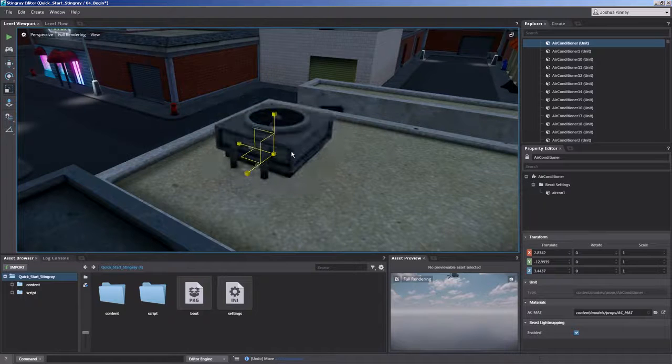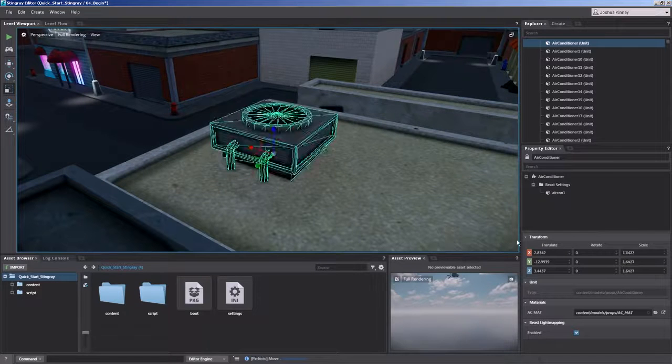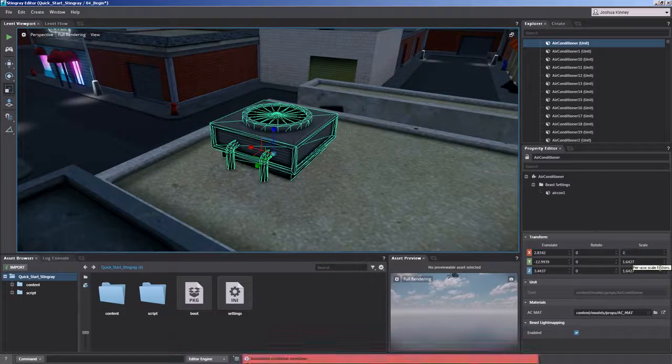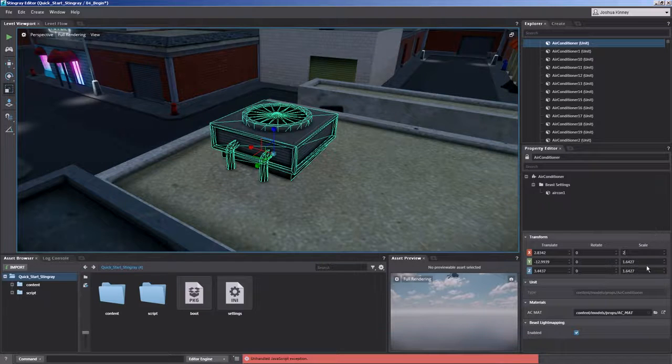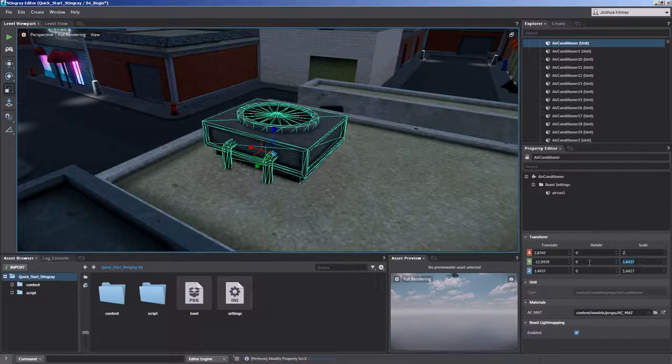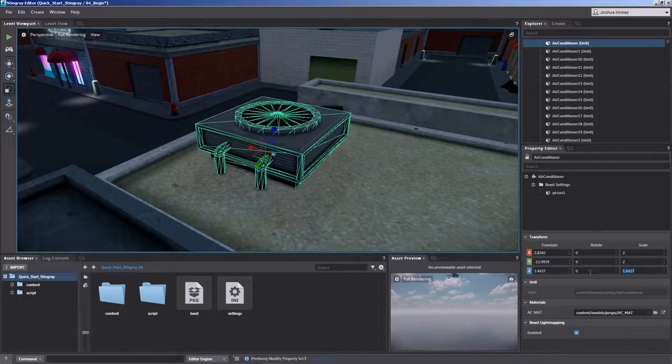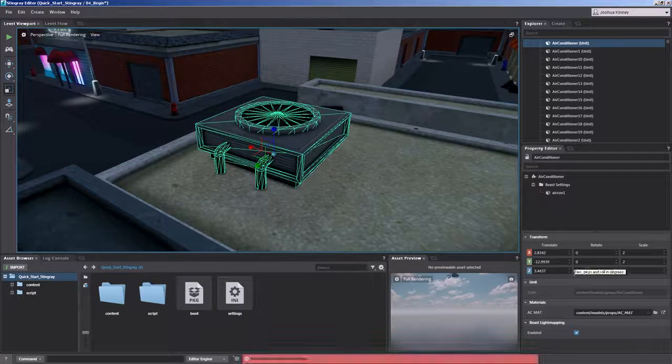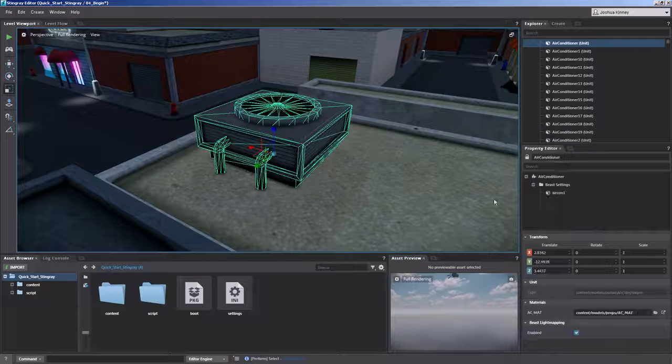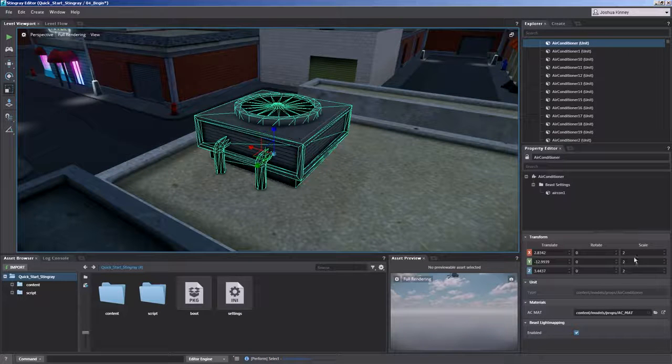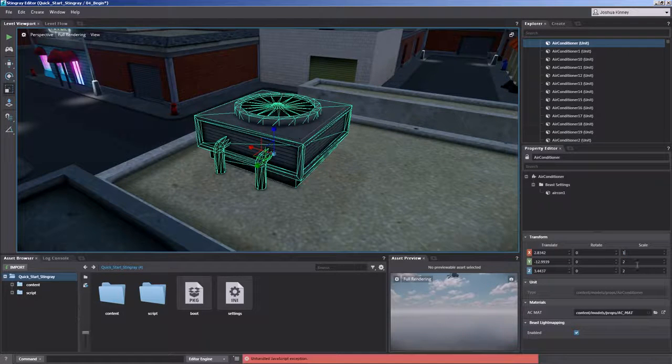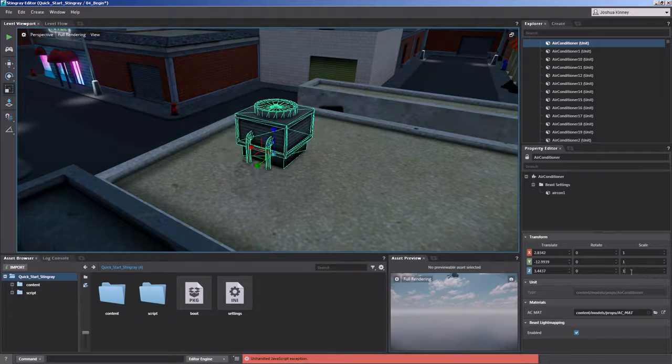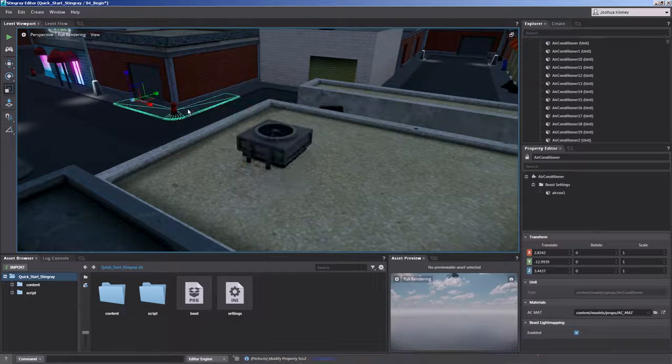Now you also have the ability to just type in your scale values. So if you just want to scale it twice the size, you could type that in. Perfect. Now I want to reset those back to one because I want that air conditioner to be nice and small. Perfect.